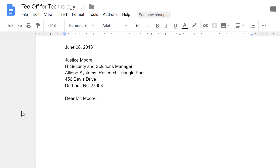If you are familiar with word processing software like Microsoft Word, you'll find that using Google Docs is a similar experience. Working with text in Google Docs is fairly easy to learn, so let's get started.